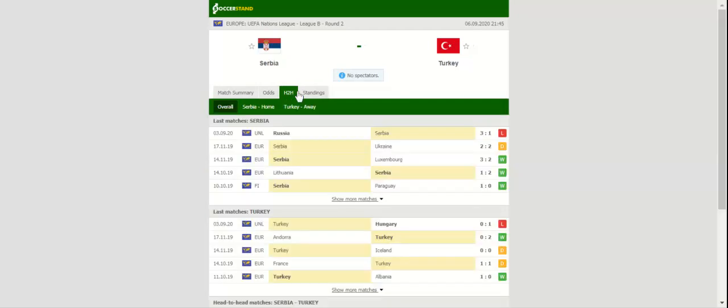Serbia will be aiming to bounce back from a 3 to 1 loss to Russia when they take on Turkey at Stadion Rajko Missick in Belgrade. The Eagles experienced all sorts of problems at the back in their nation's league opener.